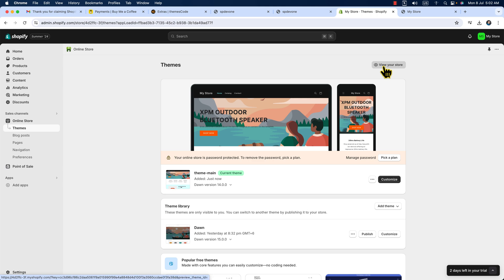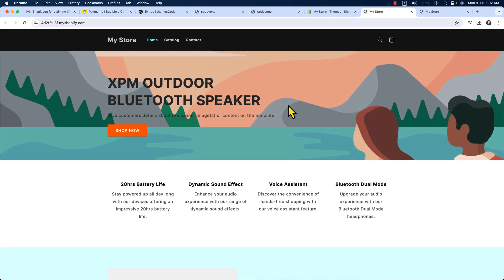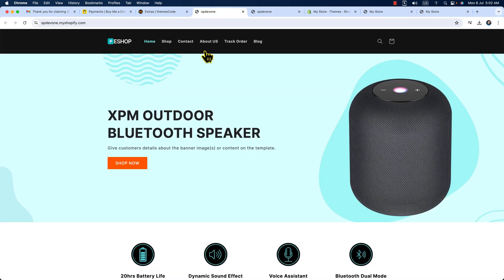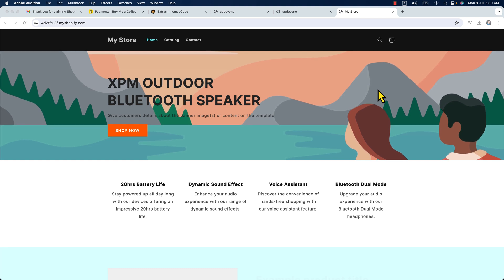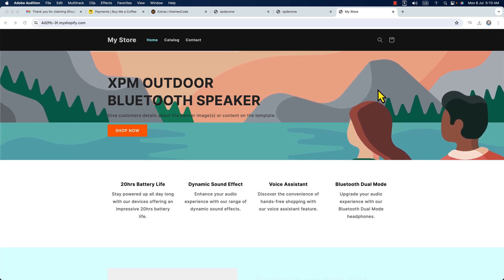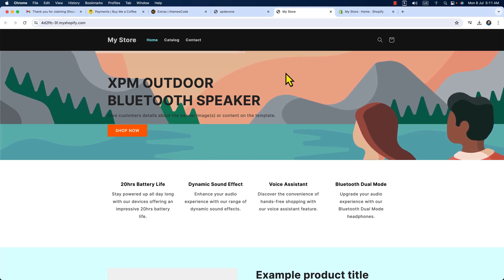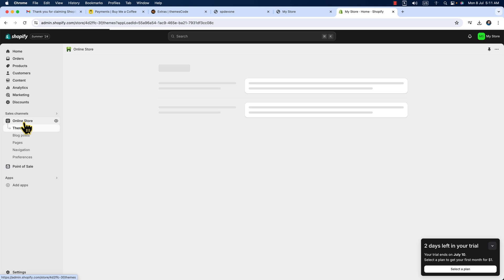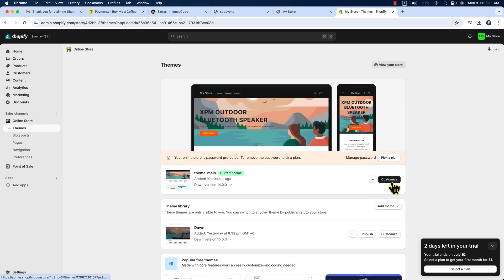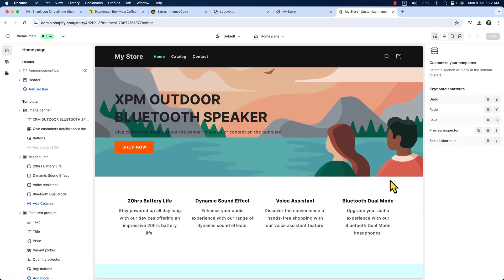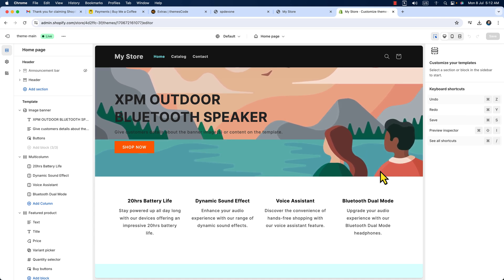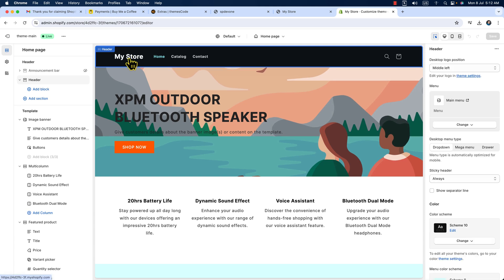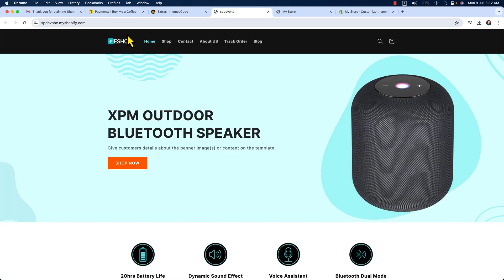Click 'View Your Store' and here it is. Now it's time to change the logo, banner images, icon images, and make this store look like the demo. Let's start customizing — get back to the admin panel, click on 'Online Store,' and click the 'Customize' button. Here goes the customization panel. We just need to replace images. Let's start with the header.